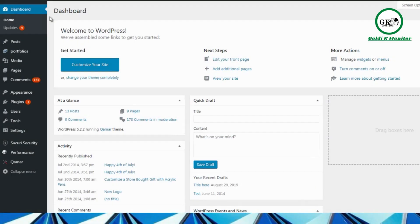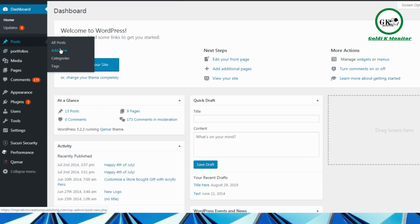Here we are at the WordPress administrator dashboard. You want to go to a post or a page — it doesn't really matter. You can go to Posts, click Add New, or go to All Posts and find an existing post to edit. We are going to create a post for this example, so we'll click on Add New.